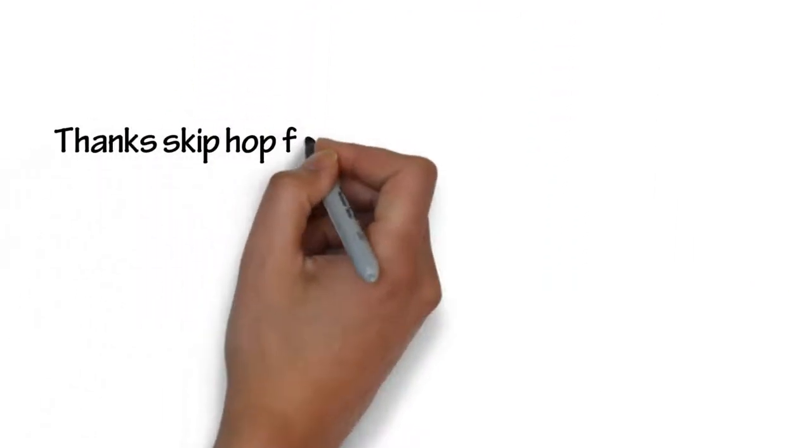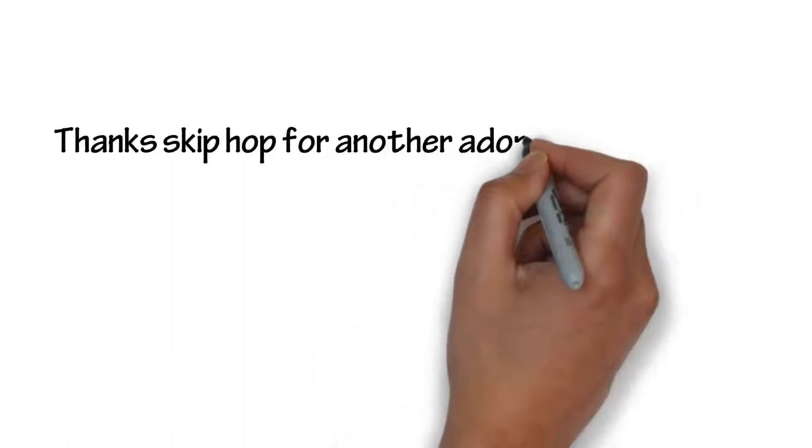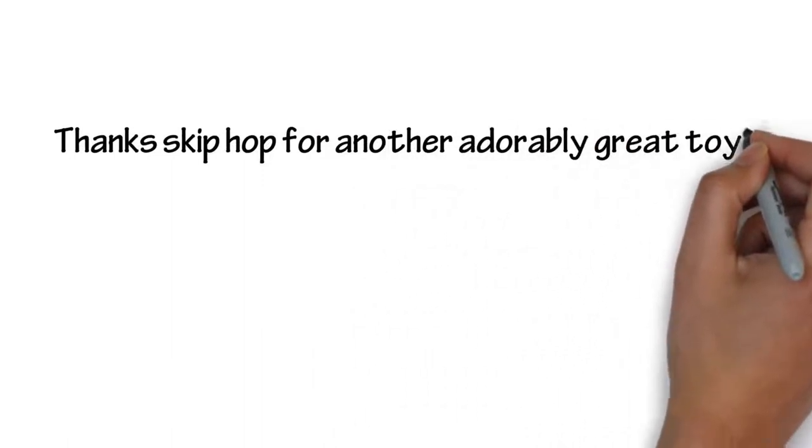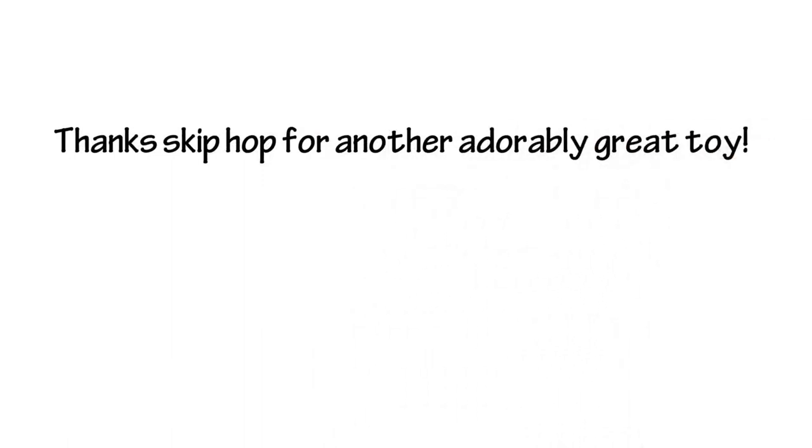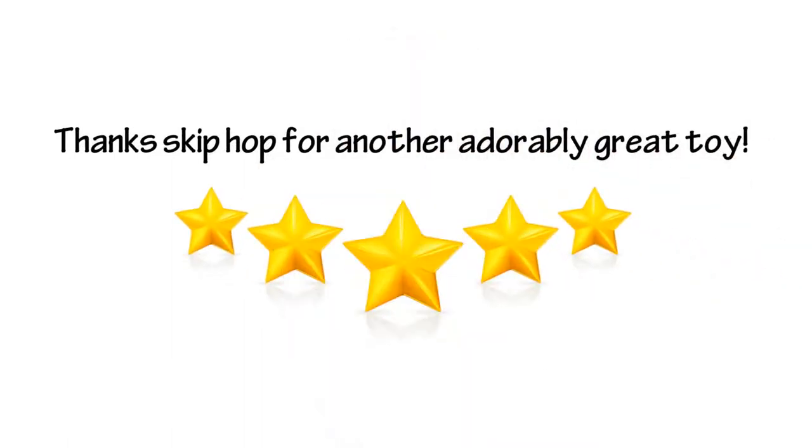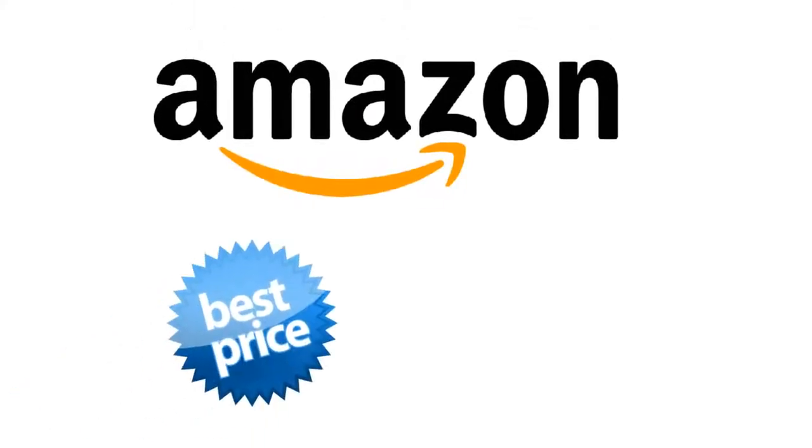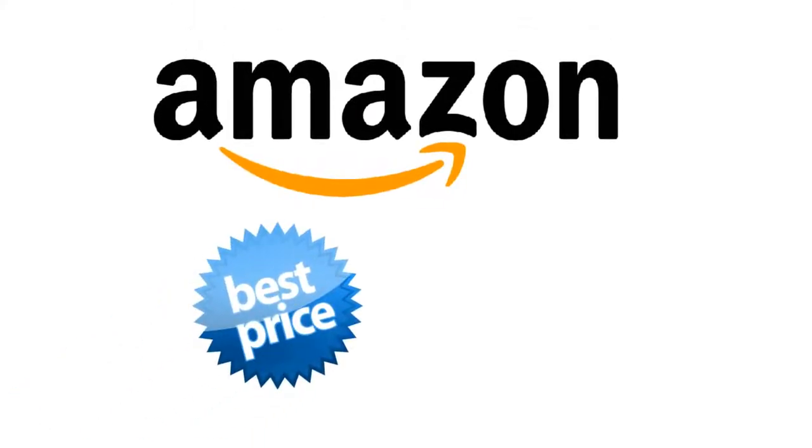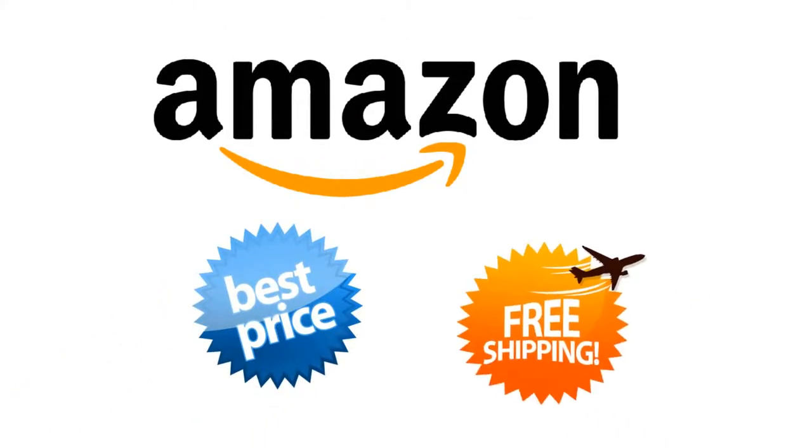Thanks Skip Hop for another adorably great toy. My rating, 5 out of 5. Great. Order yours from Amazon for the best price in the market and free shipping.